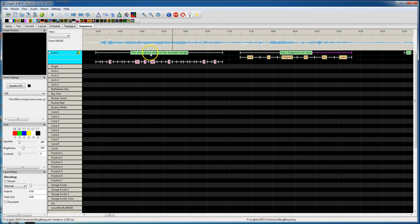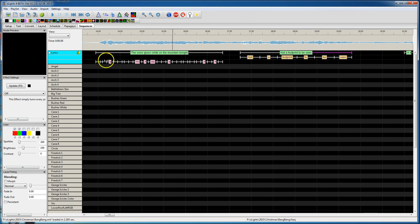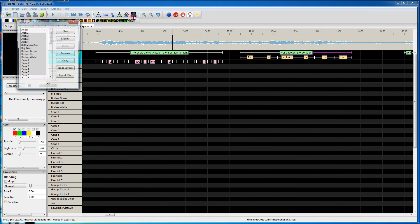I missed something — I must have accidentally deleted these words. Oh well. We've got the phonemes here, and that's all we really need just to see this work. So I'm going to bring up the models.